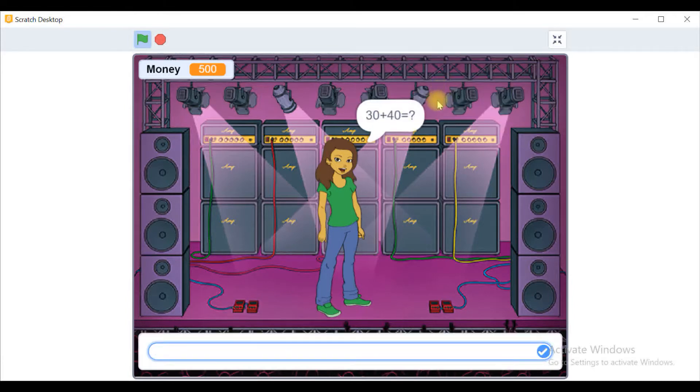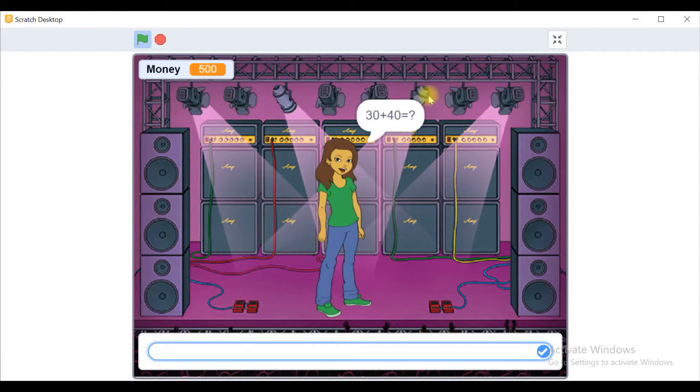And for each incorrect answer we will lose 100 USD. So the first question is 30 plus 40.